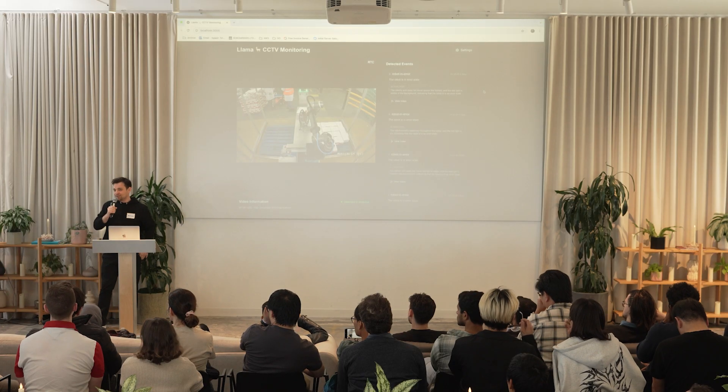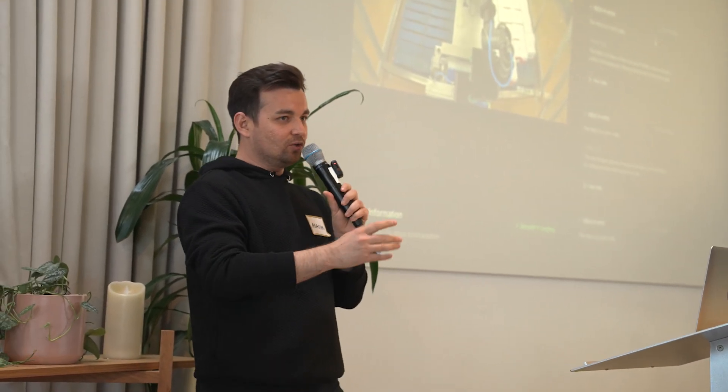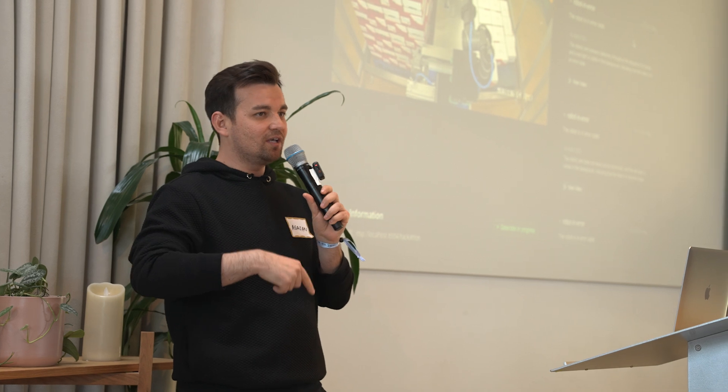How are you running evals on this, if at all? I'll be honest — I didn't have time to run evals. But I think the most obvious approach would be to put a human in the loop to correct detected events, build a dataset from that, and then do evaluation on a regular basis.